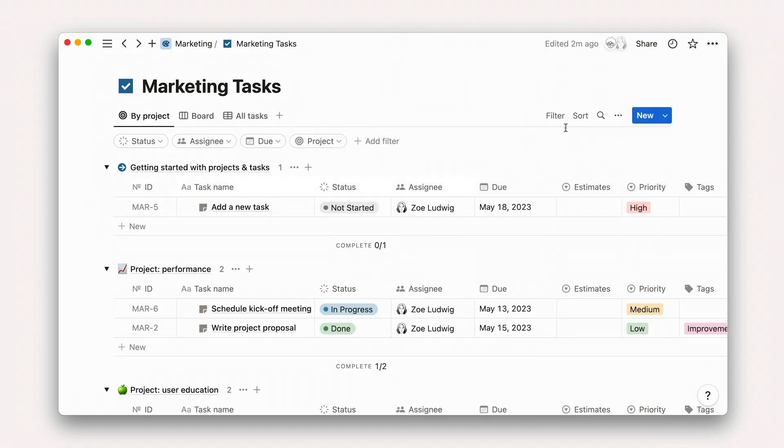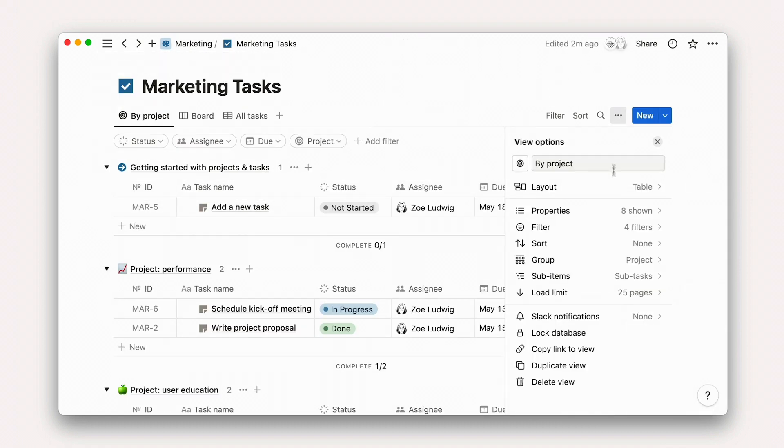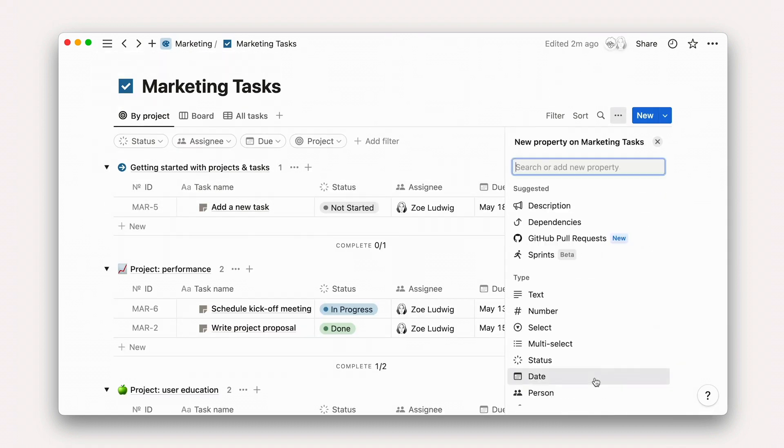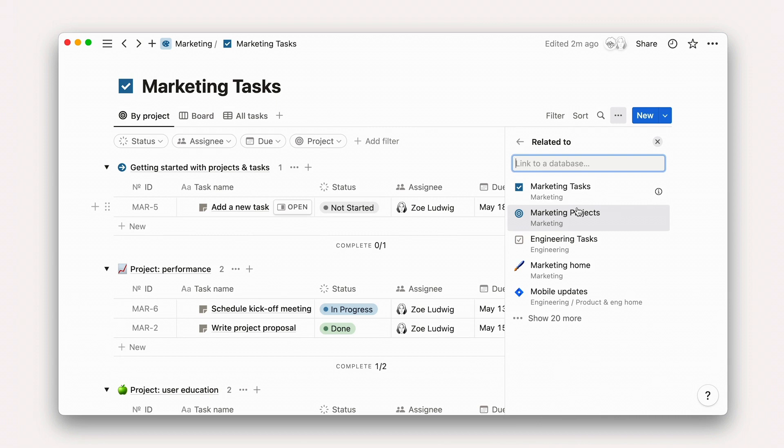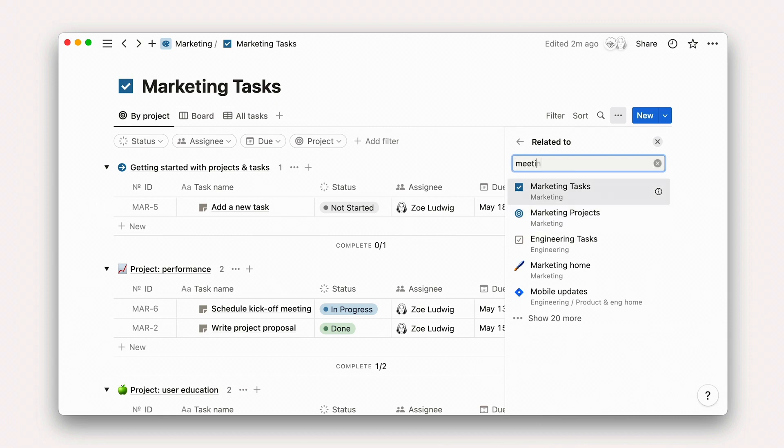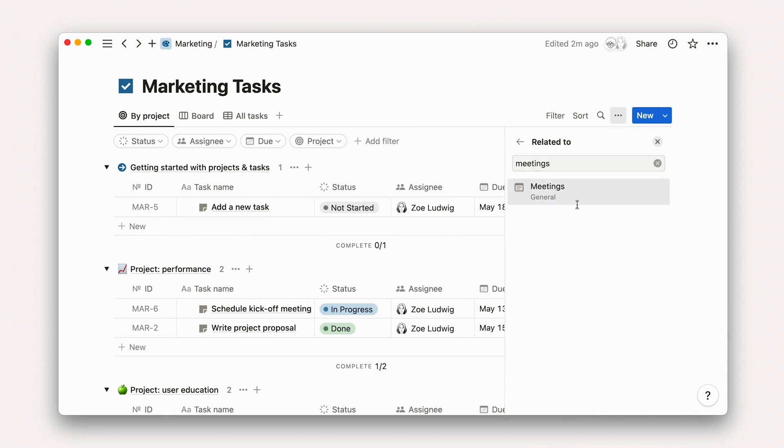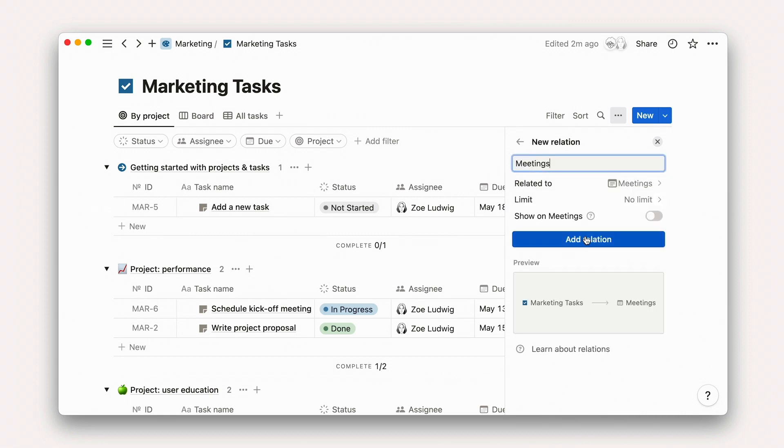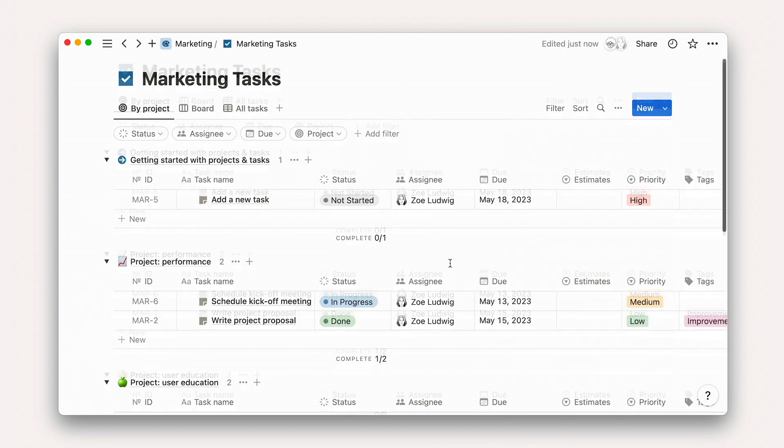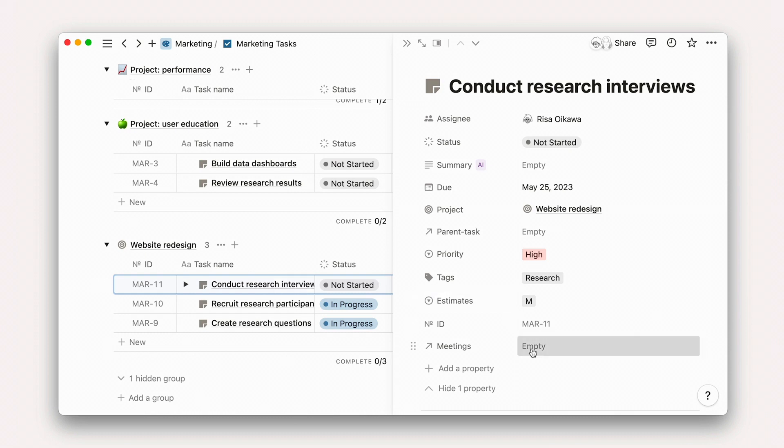We could follow the same process to relate meeting notes to tasks, adding a new property, selecting the meeting notes database, and relating meetings.